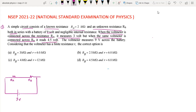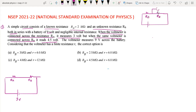So we have two different cases, and we will have two circuits. Once we put the voltmeter across RB, and once we put the voltmeter across RA.